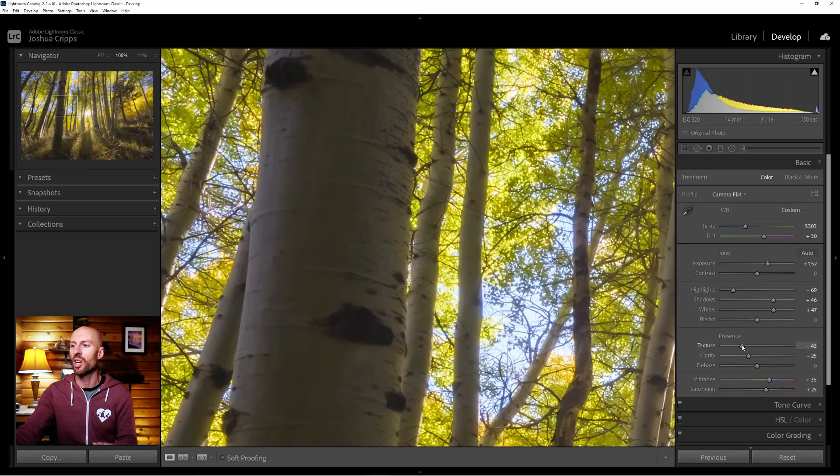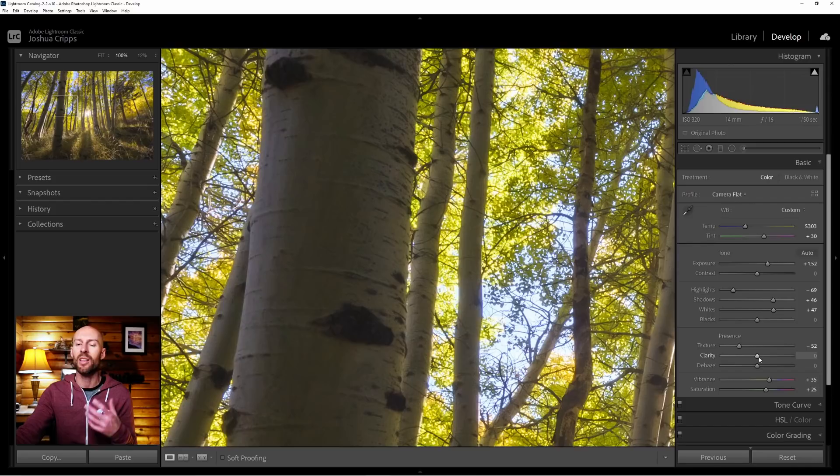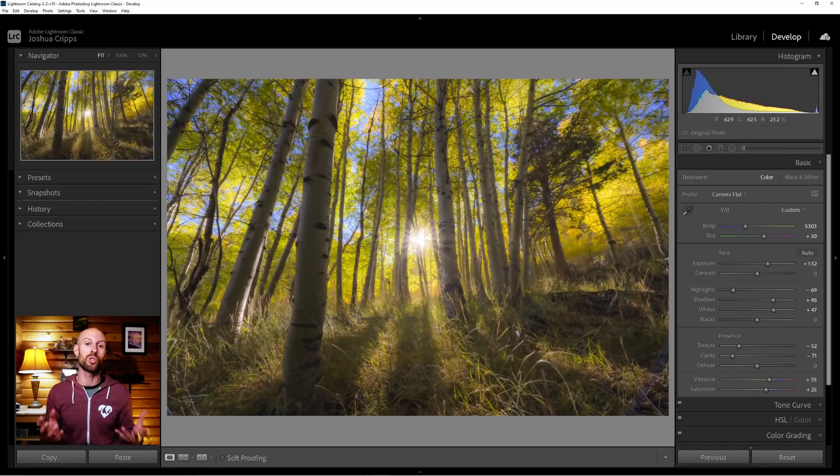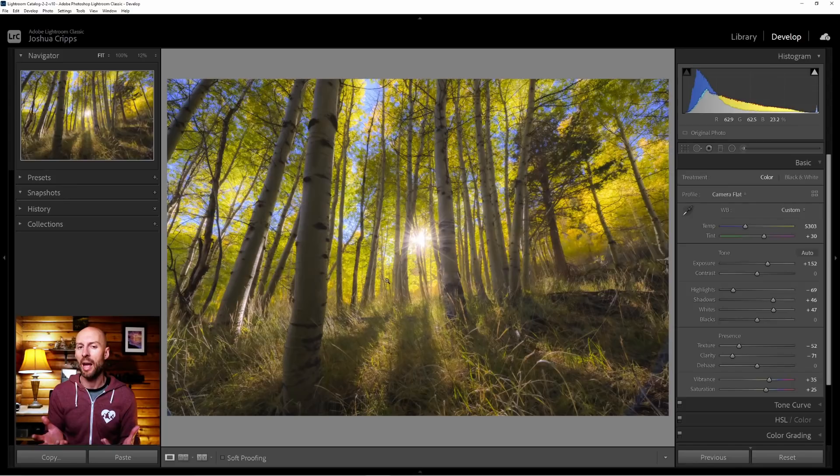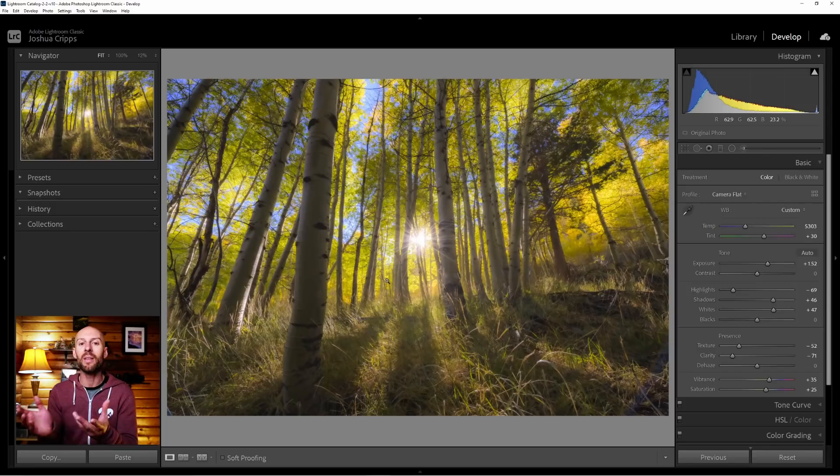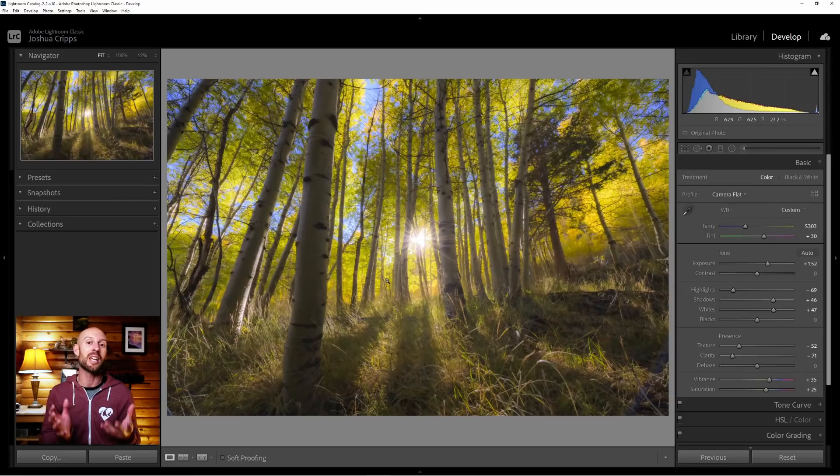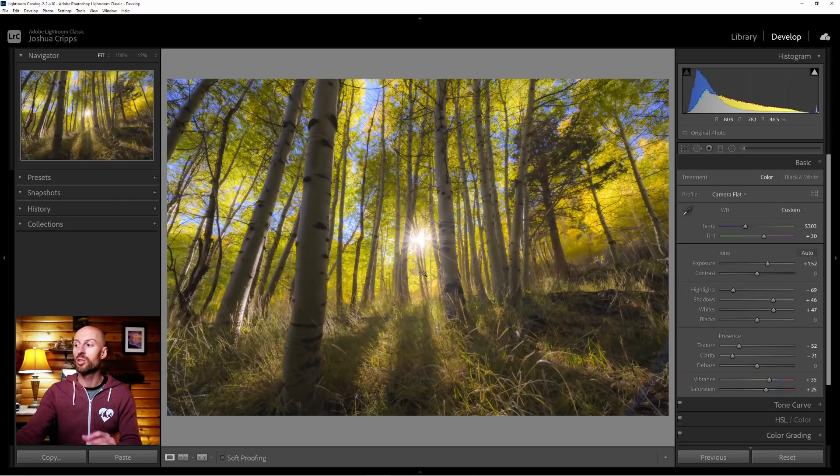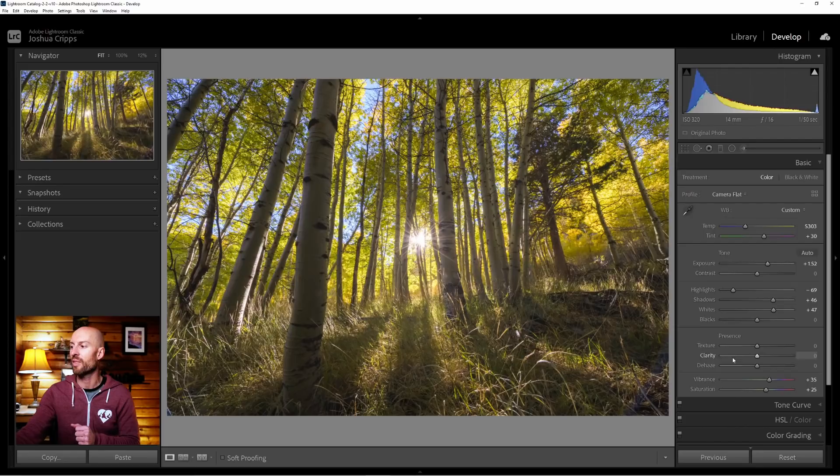If there was a way that we could apply these adjustments to just the highlights—and in fact that's what a lot of photographers do when they create the Orton effect within Photoshop, they use luminosity masks to apply it just to the highlights to really emphasize that glow. It turns out there is a way we can do that within Lightroom as well, and we're going to use the graduated filter tool to do that. So here's what I recommend you do: don't actually apply these adjustments here in the global adjustments, but instead apply it with a graduated filter.